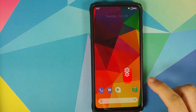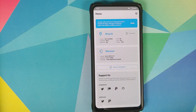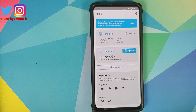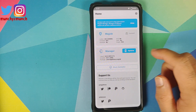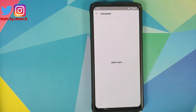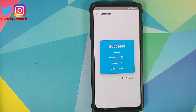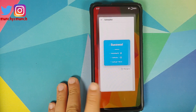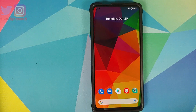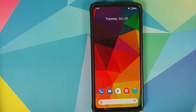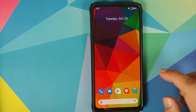Next up, you can check for SafetyNet. I have Magisk Manager installed — note the device is not rooted, I only installed Magisk Manager to check for SafetyNet. SafetyNet passes out of the box, which means you should be able to use your banking apps without any issues. Those who do root their device may need to use Magisk Hide for SafetyNet to pass.